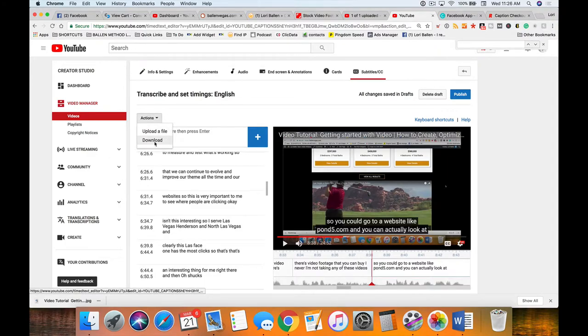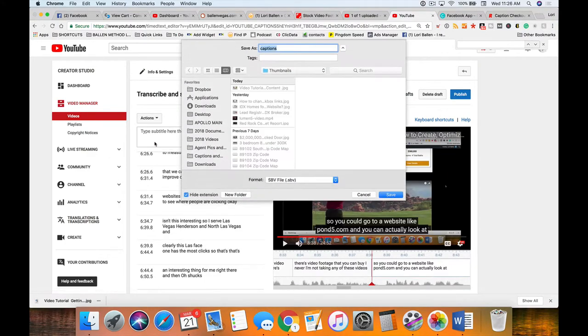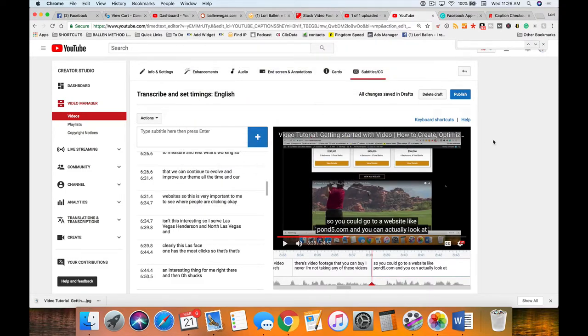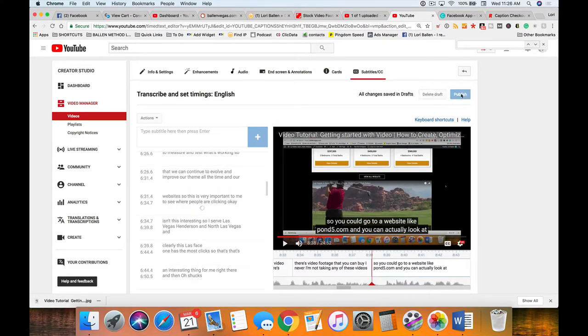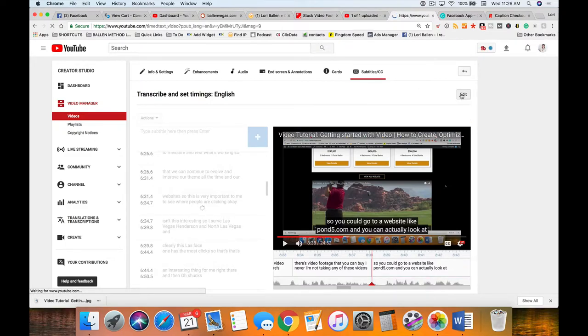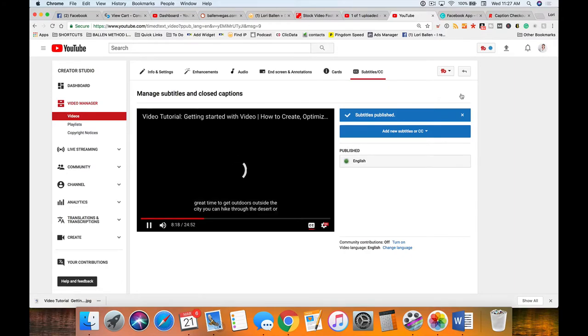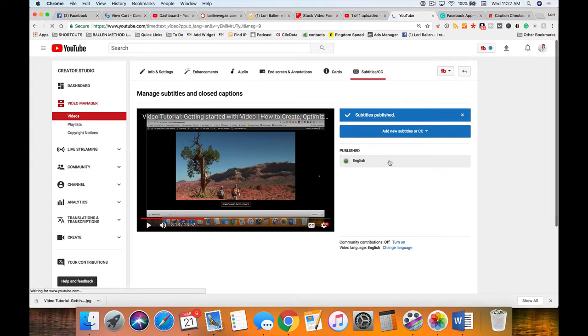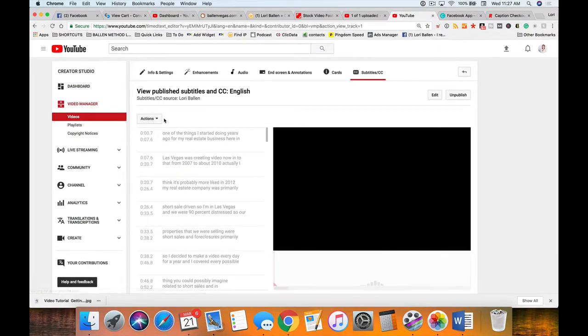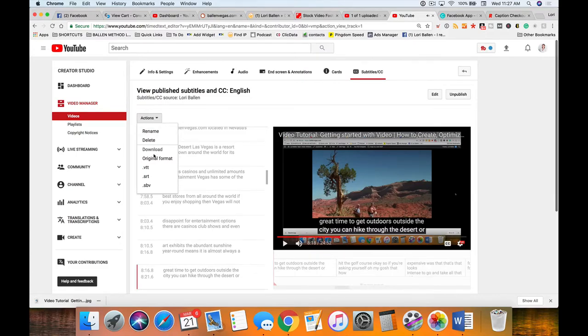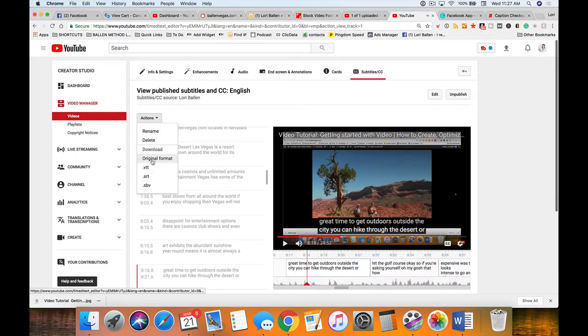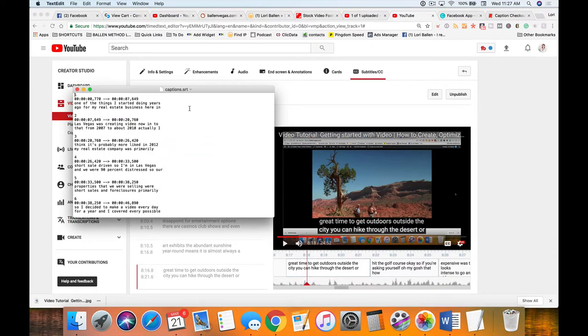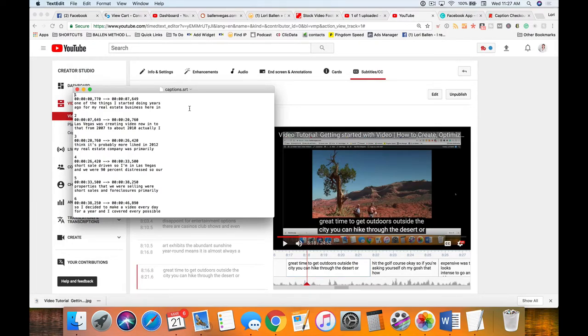Once I've done this, I can download this file and upload a file as well. If I click download, it actually saves it as an SBV file which is not what I want. Instead I'm gonna click publish. What I need is an SRT file because Facebook takes SRT files. Once I've made my whole video, now click back on that English, and now I'm gonna go to actions.